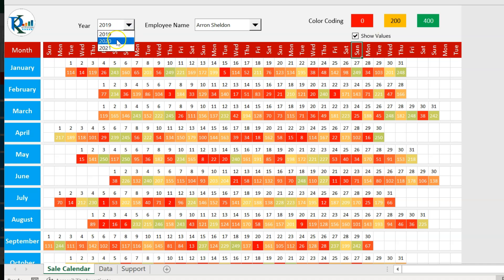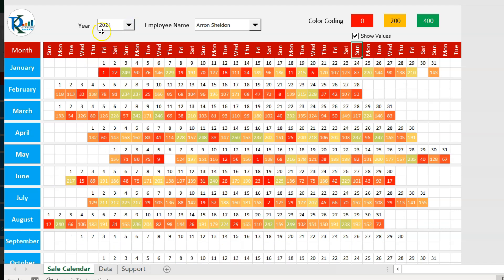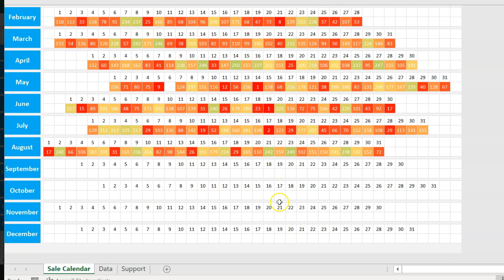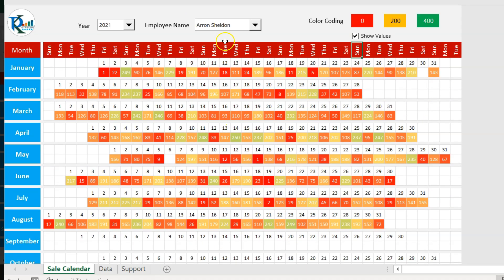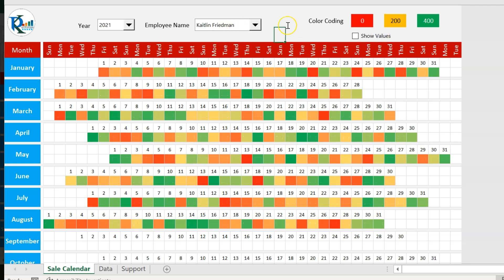Similarly, you can change the year. This is the data for 2021 and we have data till August, so the rest of the months are blank. You can select another employee from the drop-down. This is totally dynamic, and I haven't used any VBA coding — it is purely formula-based with conditional formatting.